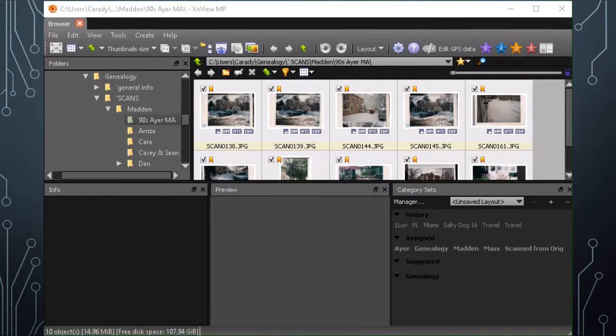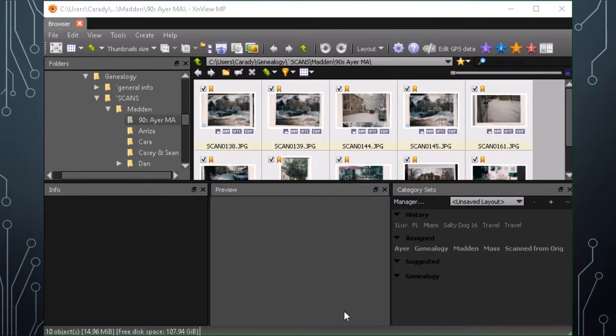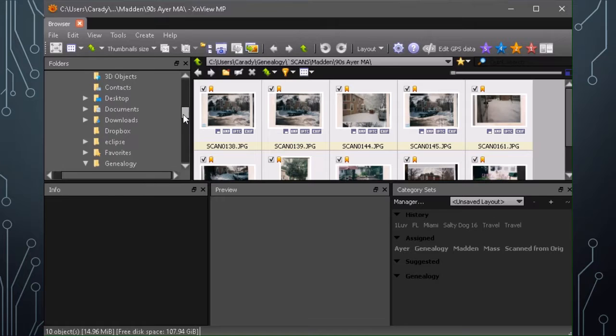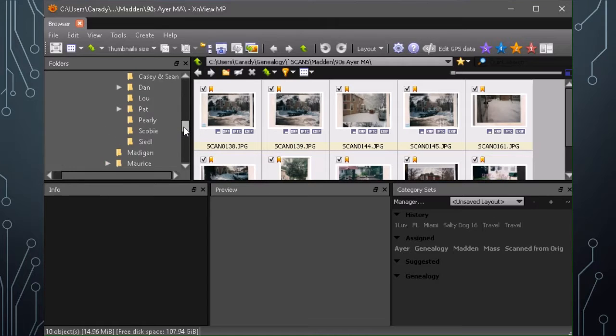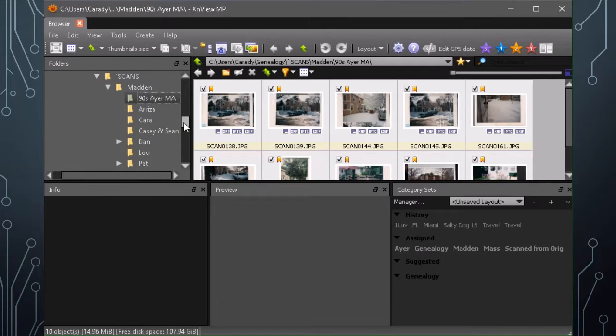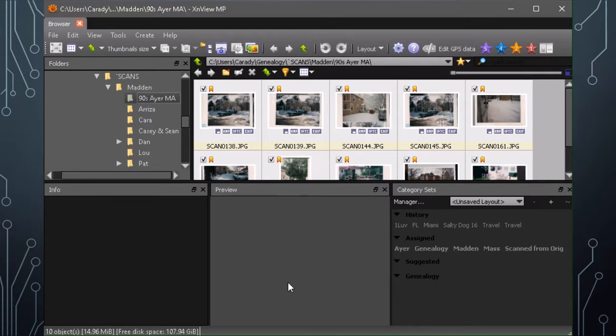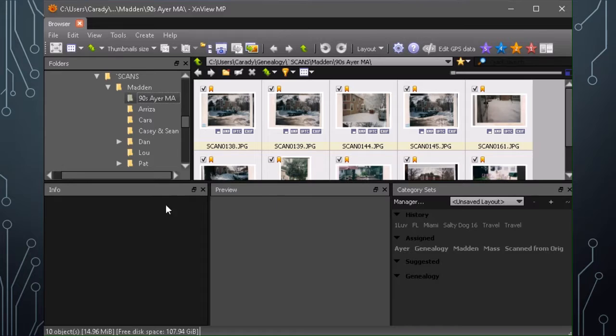So when you first open XnView, this is more or less the default view. I've had to shrink it down a little bit to capture it. But anyways, we have a standard Windows File Explorer system here. XnView automatically defaults to whatever directory you were using last. So that can be kind of nice sometimes. But if you go and do other projects, it can also be a little frustrating.